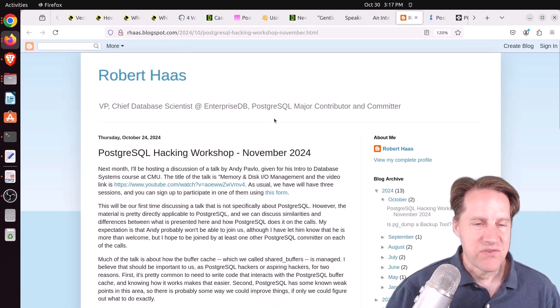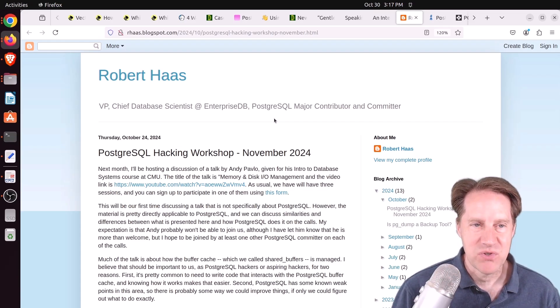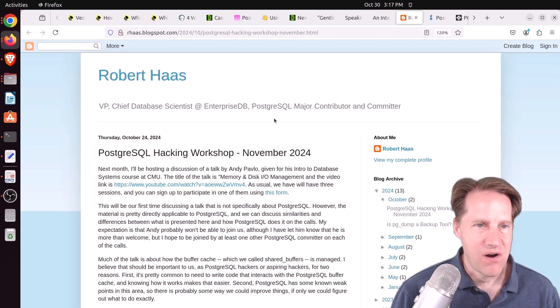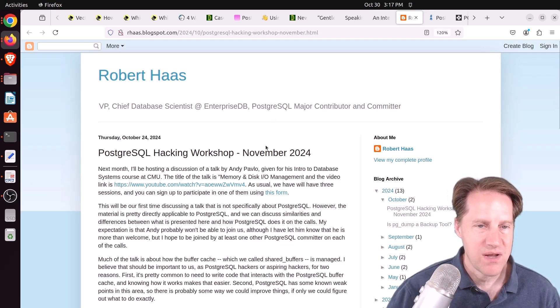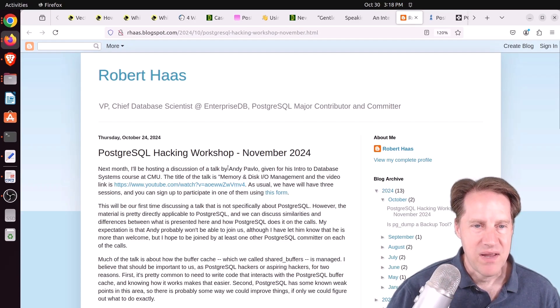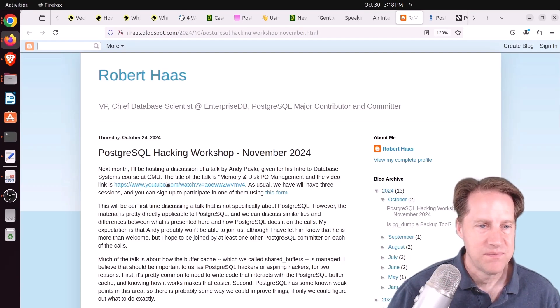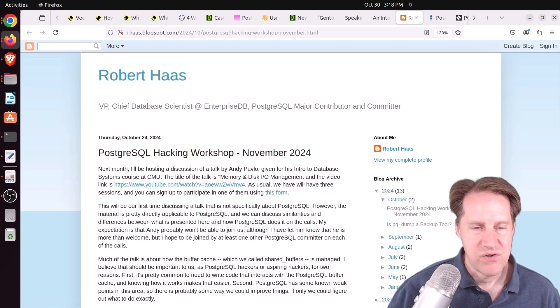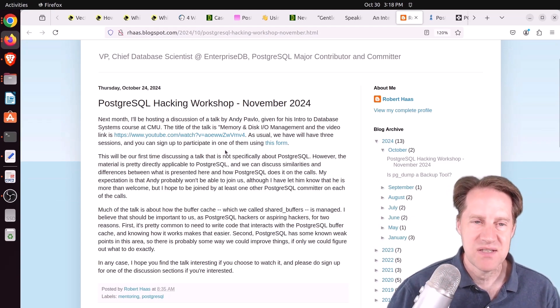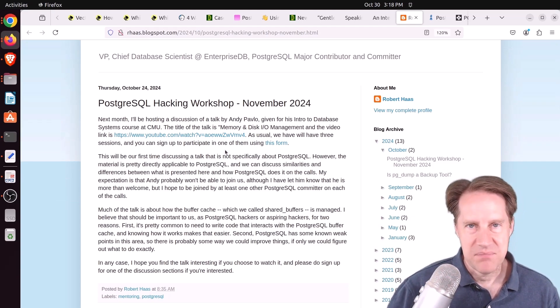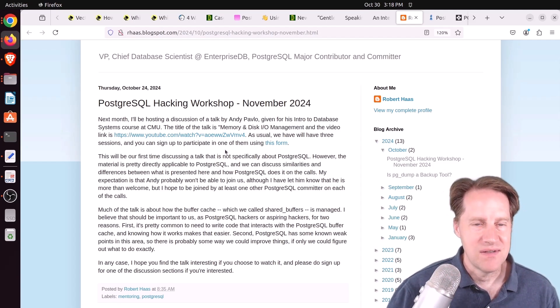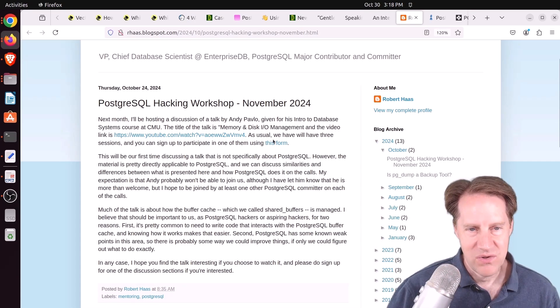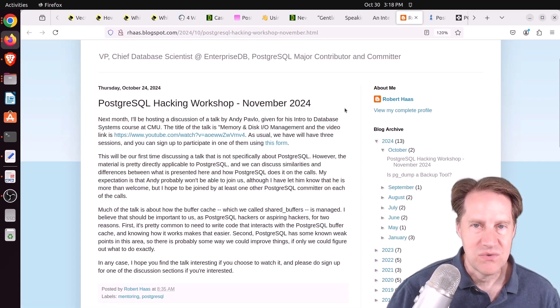Next piece of content, PostgreSQL hacking workshop, November 2024 from arhas.blogspot.com. This is the upcoming hacking on PostgreSQL workshop. They're gonna be discussing a talk given by Andy Pavlo, which is an intro to database systems course at CMU. If you're interested in hacking on Postgres and discussing this, he mentioned this is not Postgres specific, but a lot of the topics are super important for designing Postgres and understanding its architecture. But if you're wanting to join, you have to click this form in order to do so.